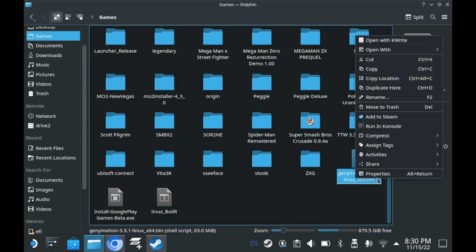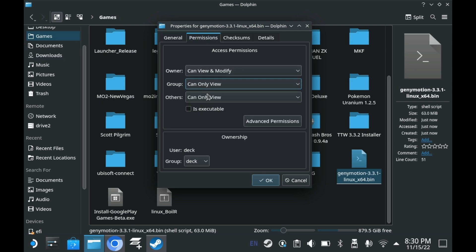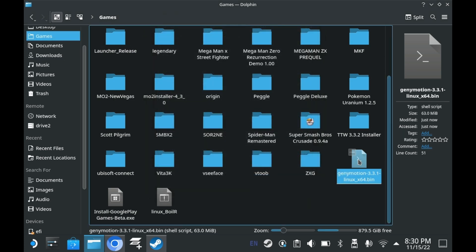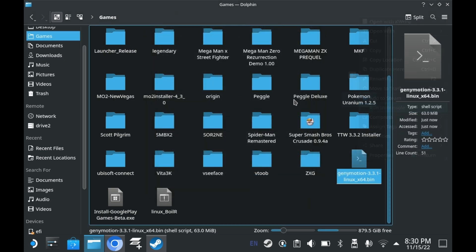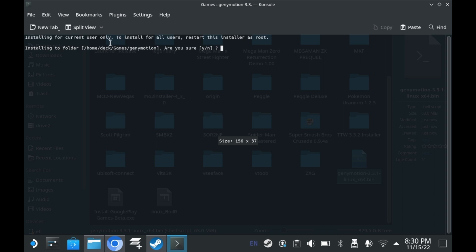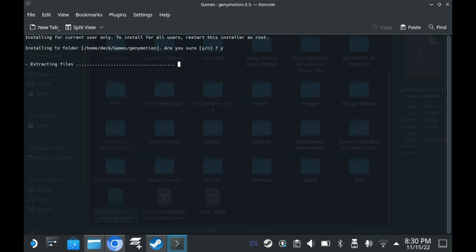Once downloaded, you'll want to right-click and click on Properties, go to Permissions, and check Is Executable. Then right-click it and run it in Console. And then it'll install to a folder within your subfolder. Click Yes.